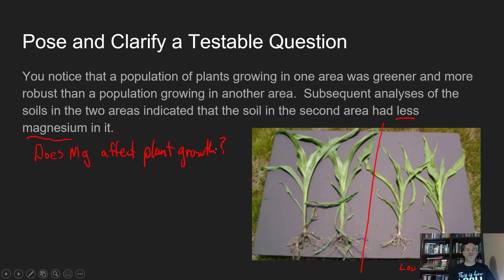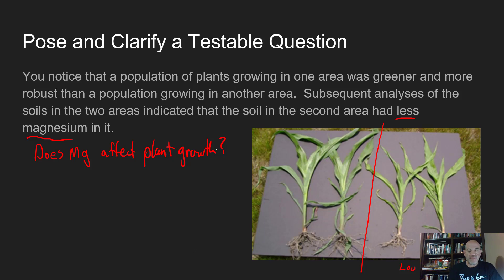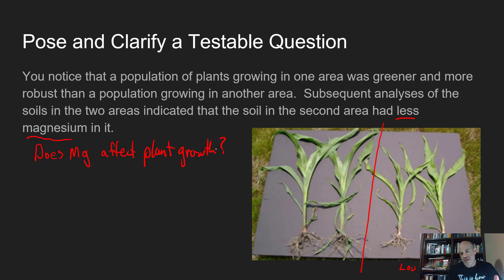That becomes your scientific question. You might even be more specific: does magnesium cause plants to grow better, or does magnesium deficiency — which would be low soil magnesium — cause plants to grow less? To be clear, you haven't run an experiment yet; you've just collected information based on observations.